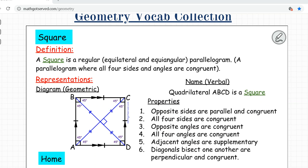Now what do you get when you cross a rhombus and a rectangle? Equilateral and equiangular — a regular quadrilateral. That is called a square. A square is a regular parallelogram — it's equilateral, meaning all four sides are the same, just like a rhombus, and equiangular, meaning all four angles are congruent, just like a rectangle. If you have a parallelogram where all four sides and all angles are congruent, you have a square.